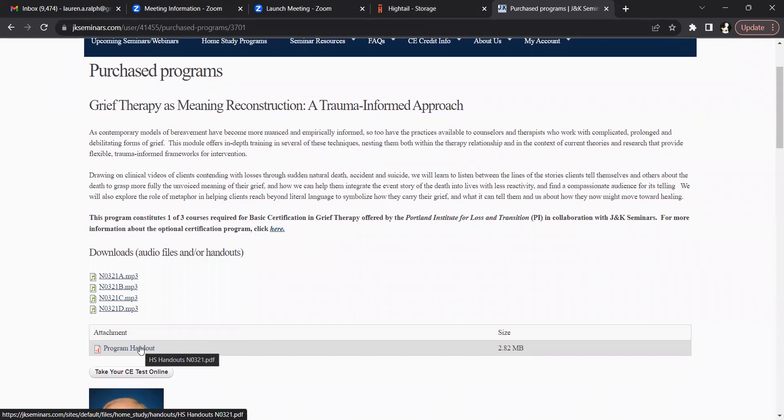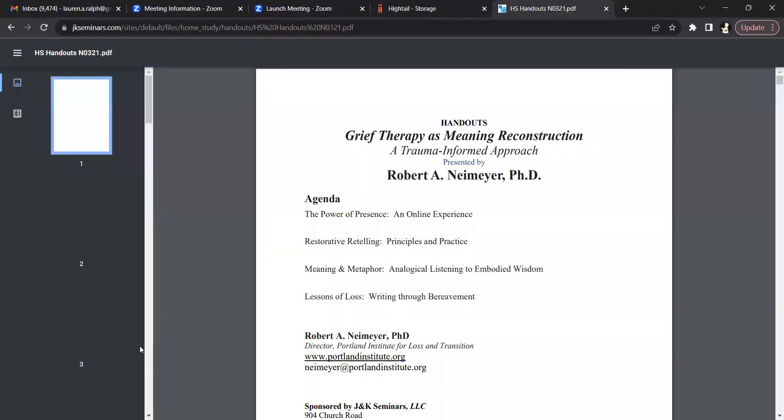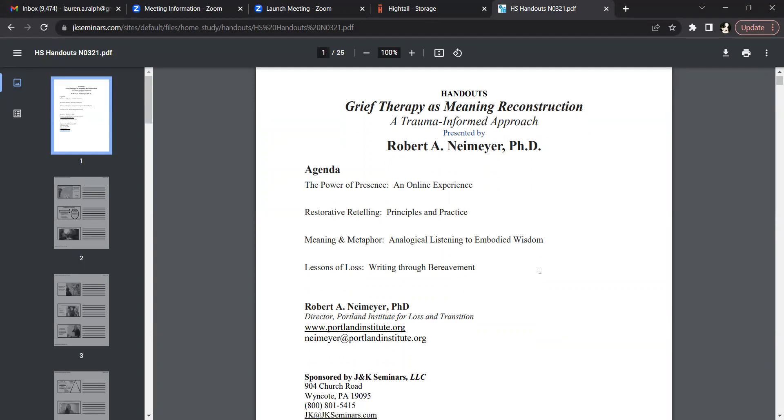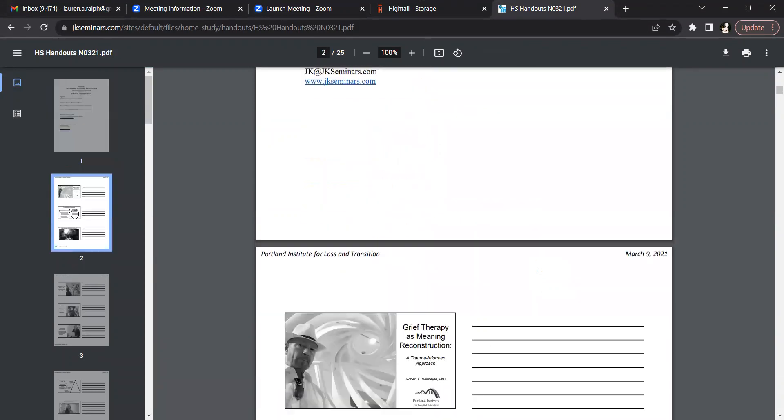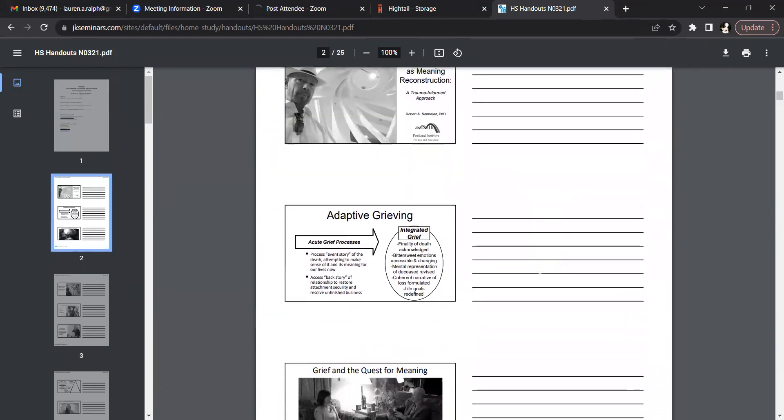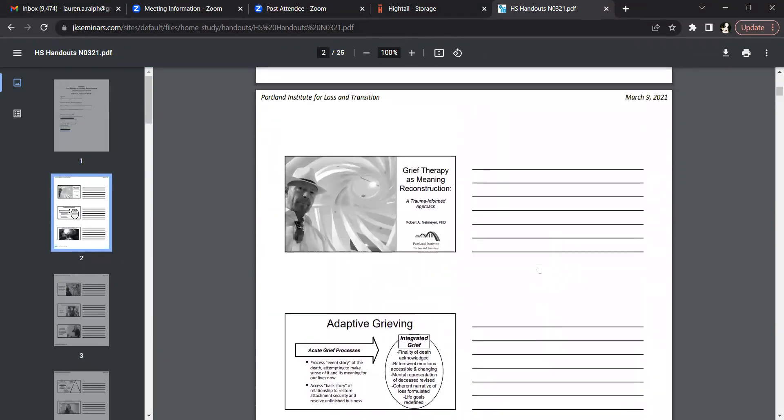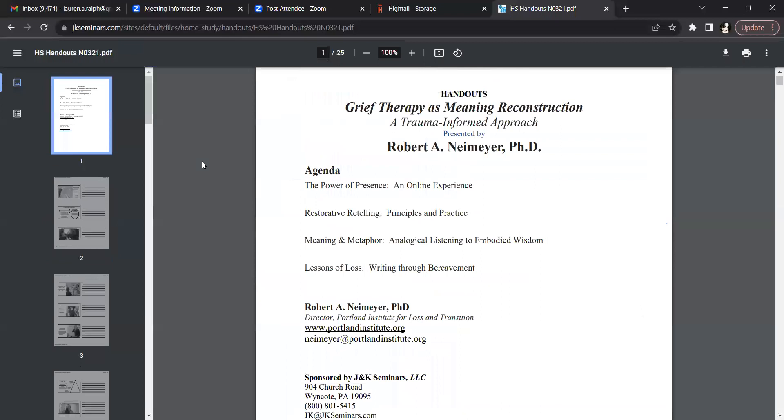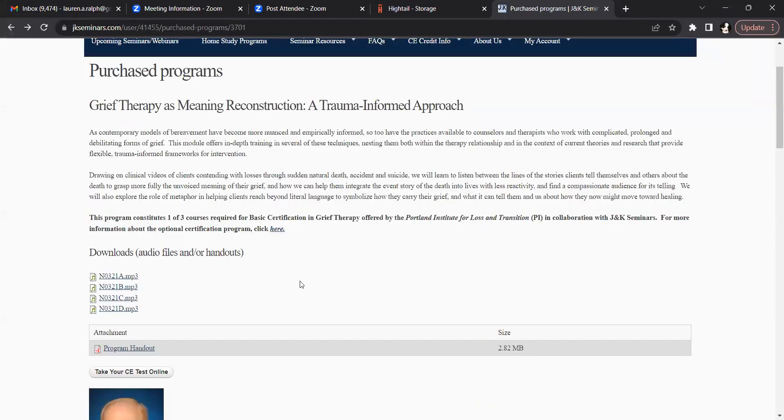By clicking on this program handout link, you will be taken to the program handouts which you can print out and follow along while you're listening. I'm going to click the back button to return to the main page.